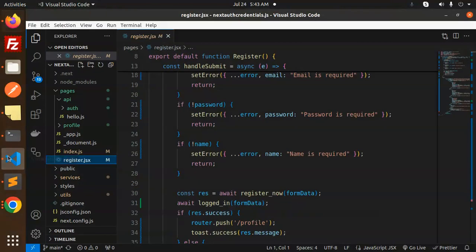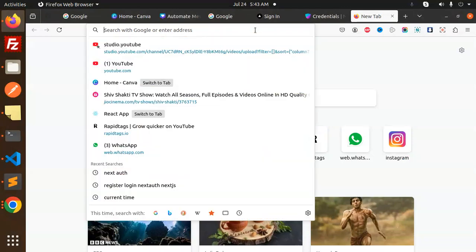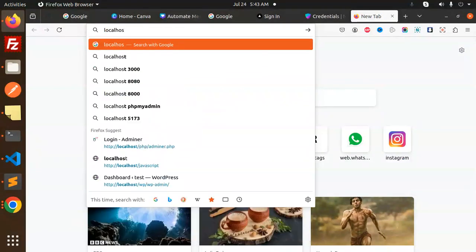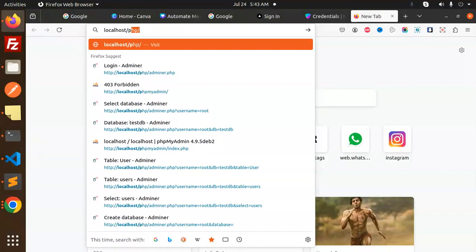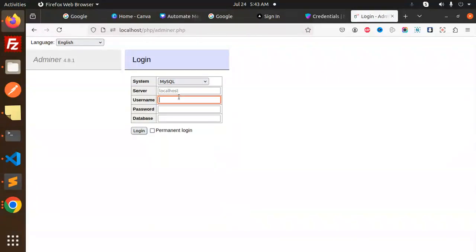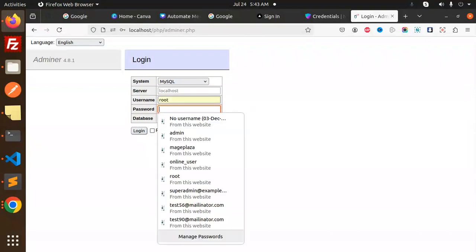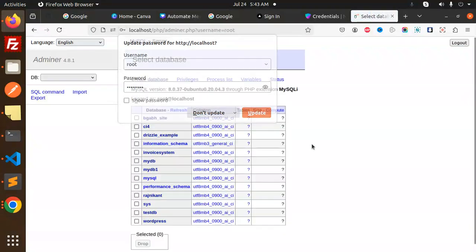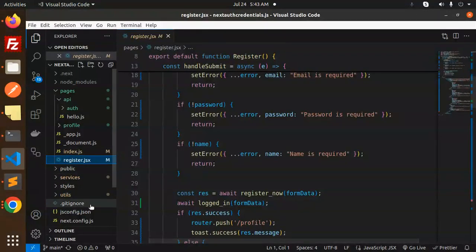Let's first go to my localhost. Let's go with the database setup. Here we have the database.